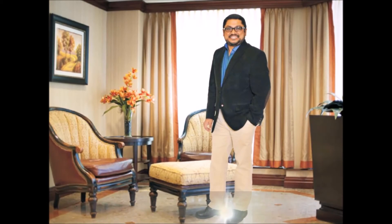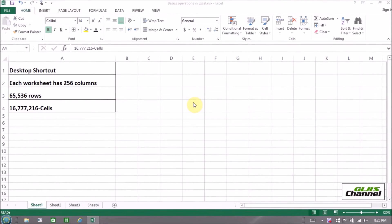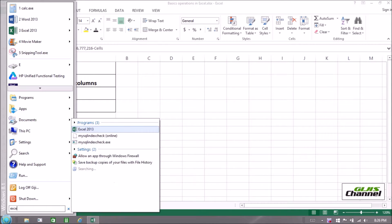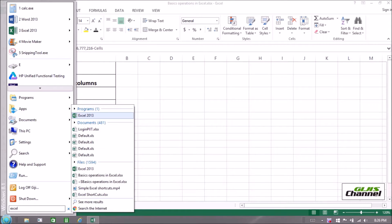This is Gigi's channel where we share our expertise. Hello, how are you? Gigi from Gigi's channel. Today I'm going to talk about the basic operations in Excel. First thing first, we need to find out whether we have Excel in the system. Go to the Start menu and in the search box type in Excel — EXCEL.